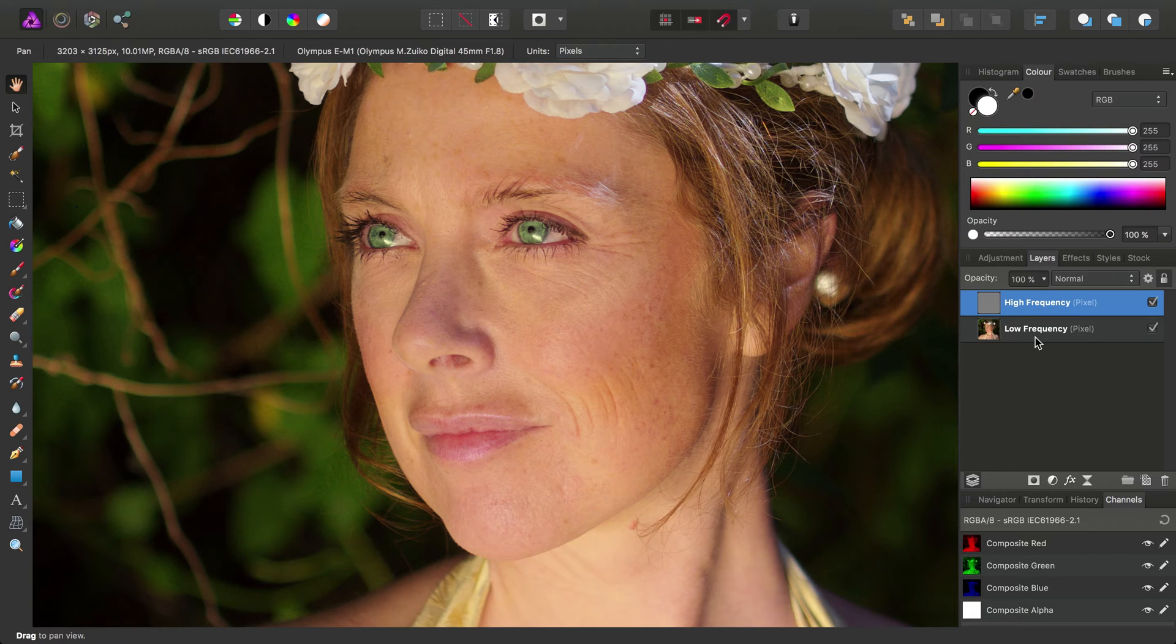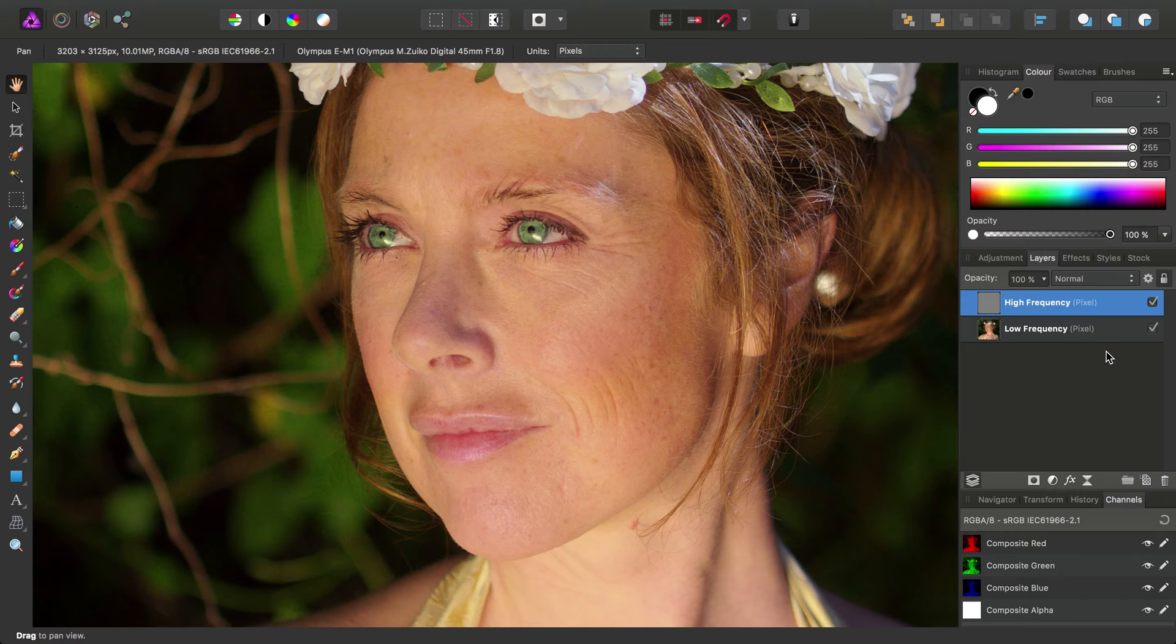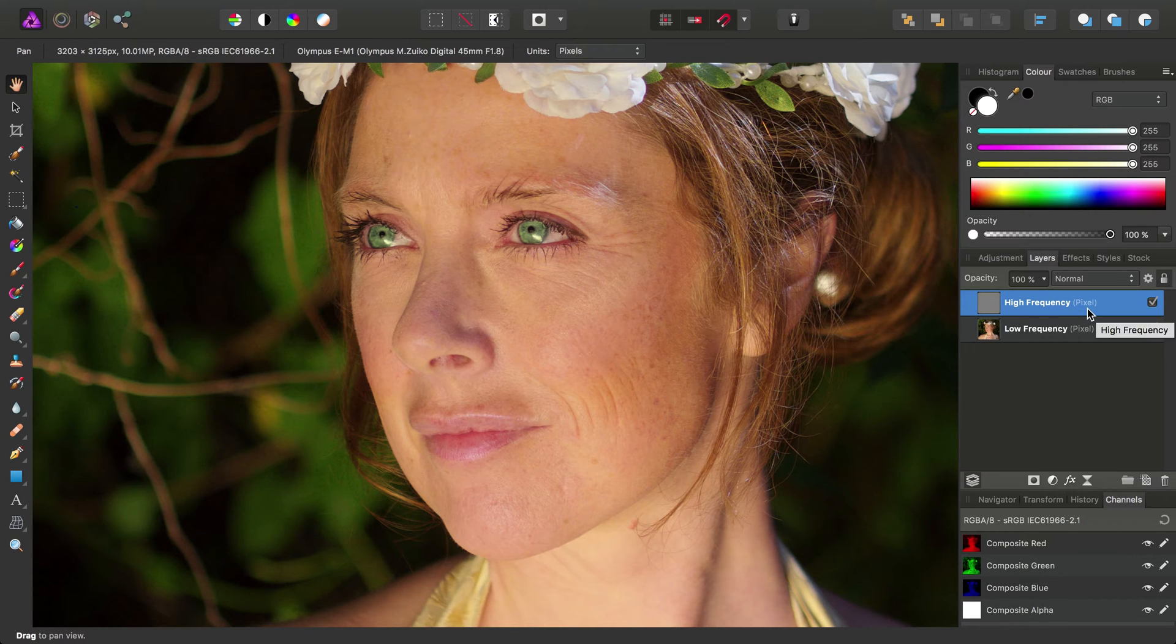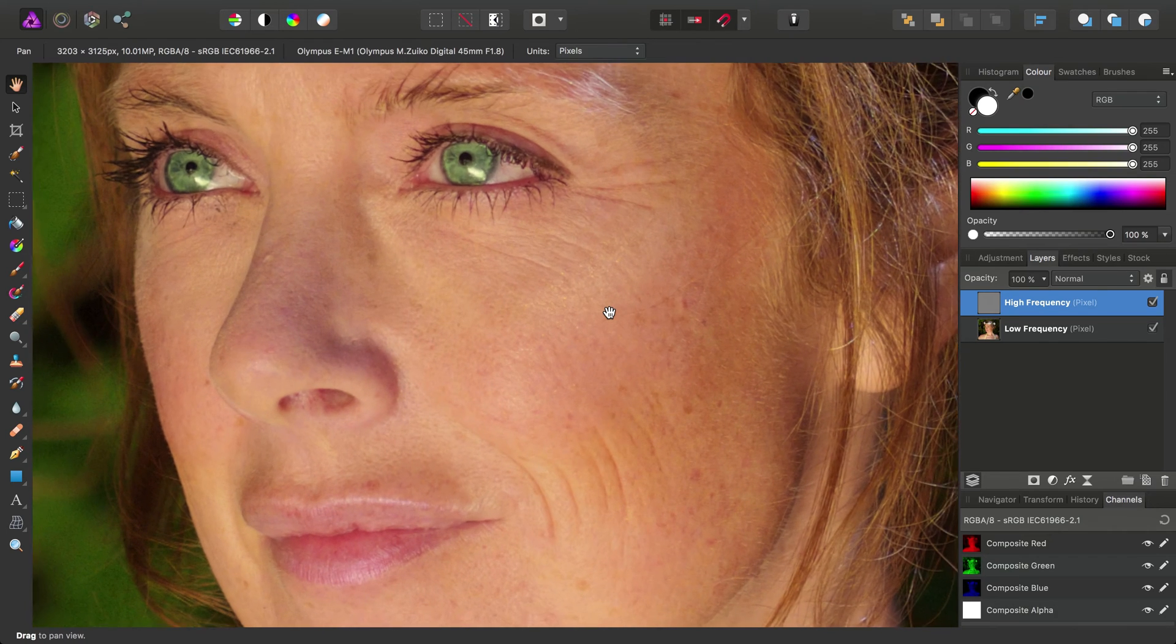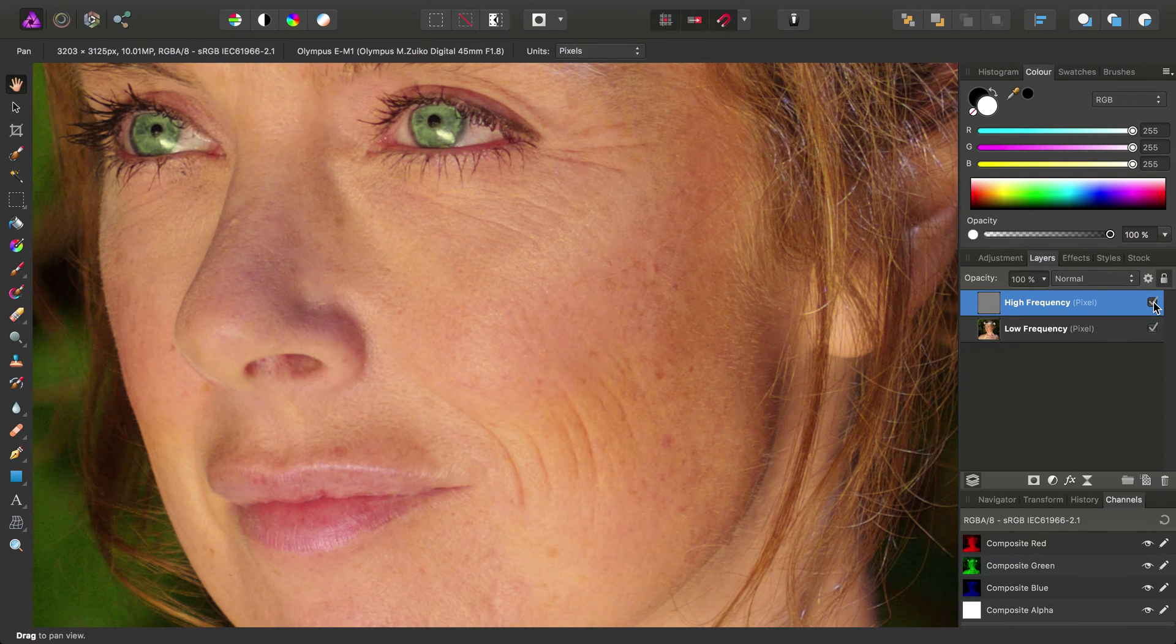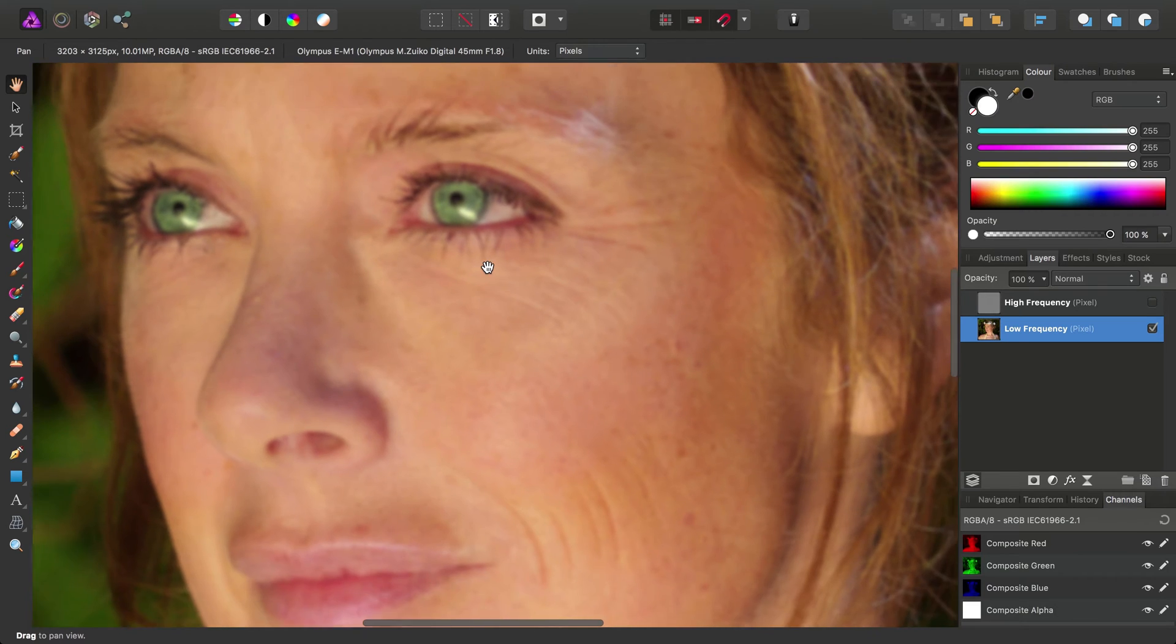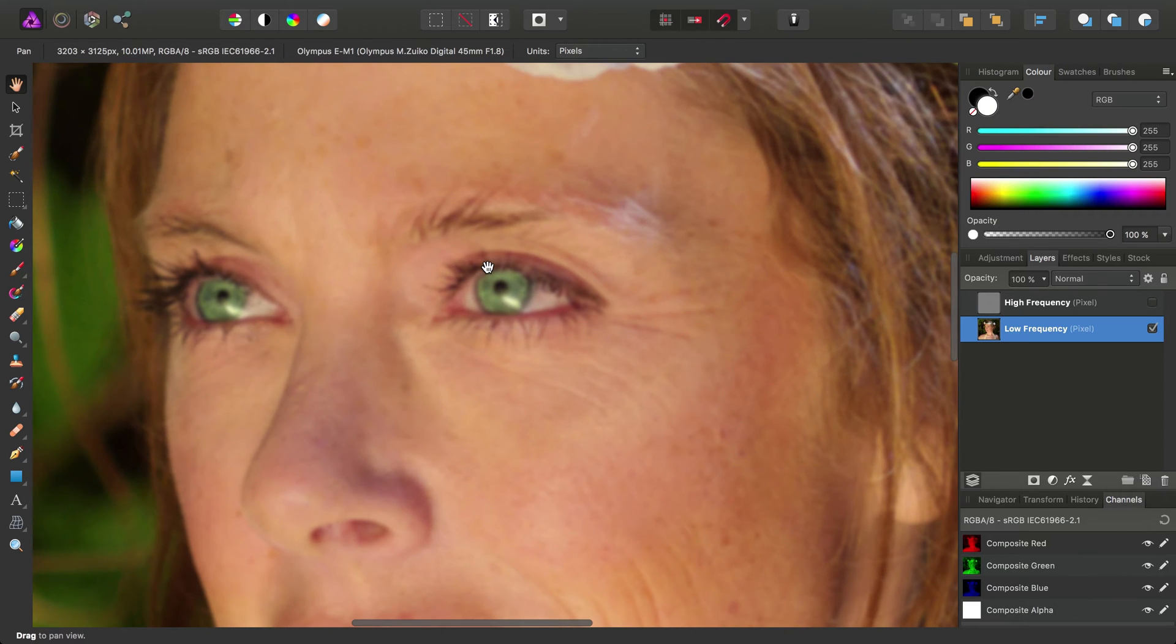If we have a look at the Layers panel here, we'll see it's separated our image into high and low frequency layers. So, let's take a look at exactly why we would want to split our image into these layers. Now, I'm going to go ahead and hide the high frequency layer, and as you can see, that's taken away all of the fine detail.